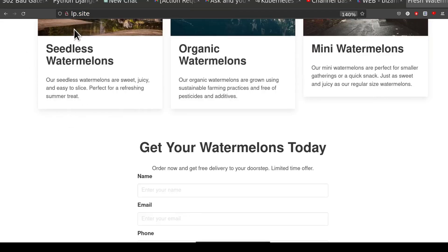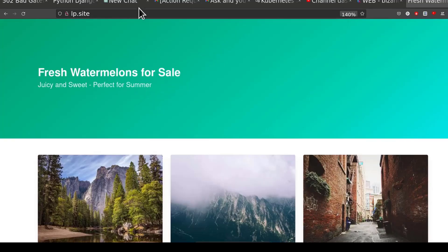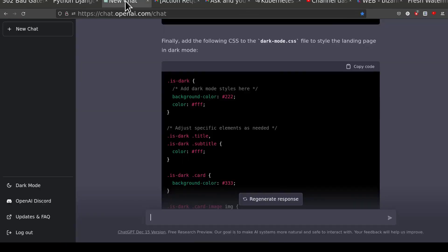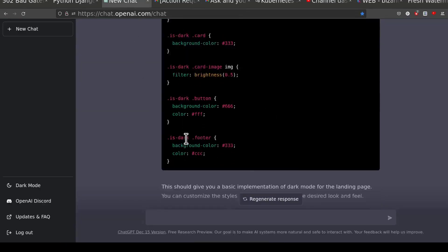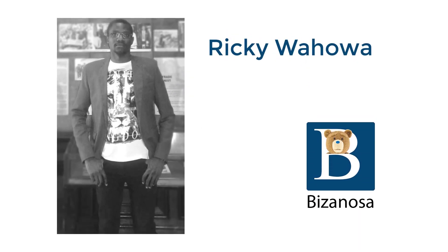All right, that's it for this video. ChatGPT. See you next time. Bye-bye.